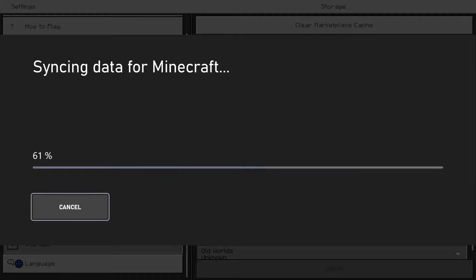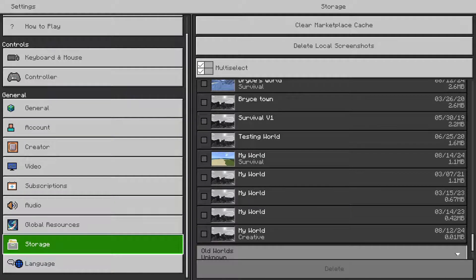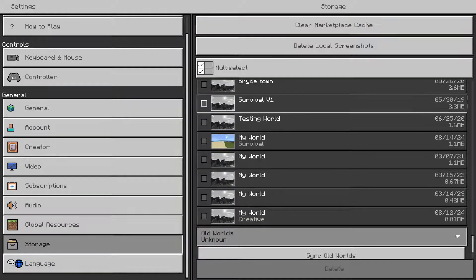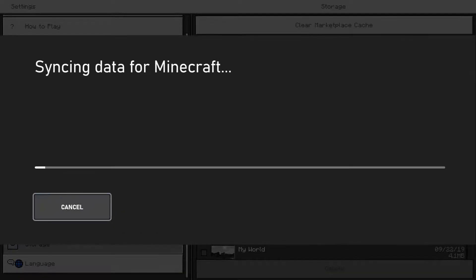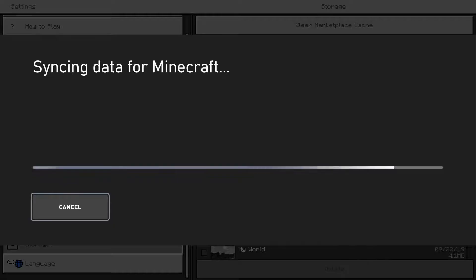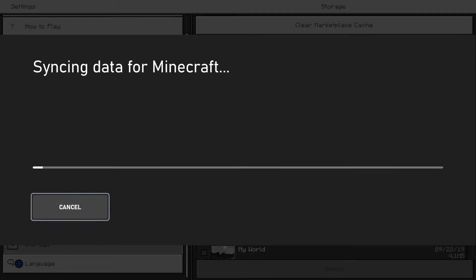Now my Minecraft can sync properly. Just going to do it again real quick. Yeah, if my video did indeed help you, feel free to like and subscribe. Thanks.